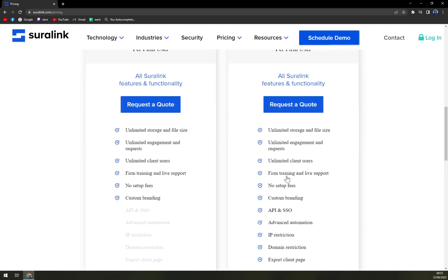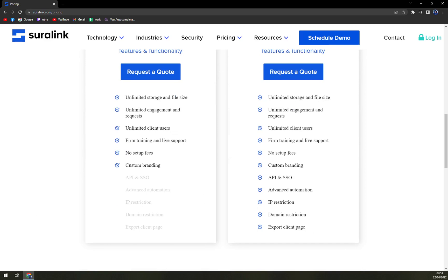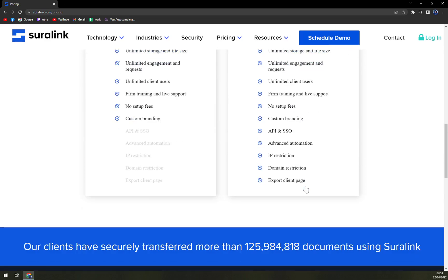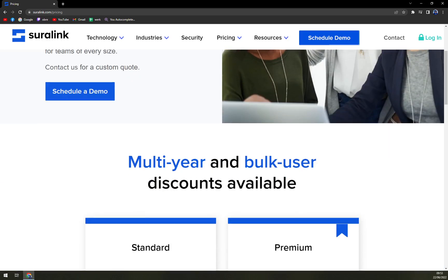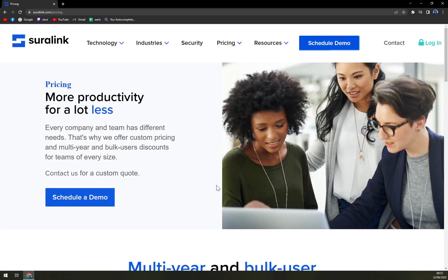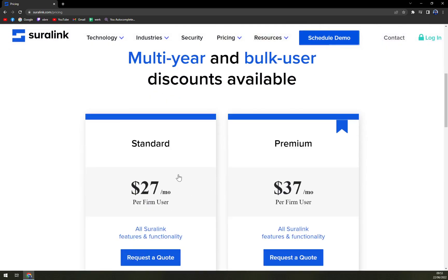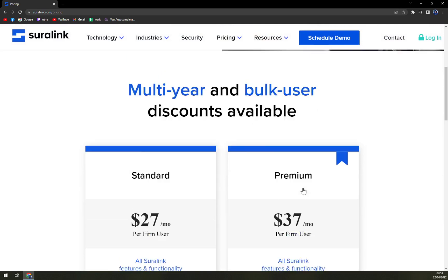What you get with Premium is APIs and SSO, which are great for integrations. If you're really into integrations, you need to go at least Premium. You also get IP restrictions, advanced automation, domain restriction, and export client page. I think Premium is way more worth it than Standard — you're paying about $10 more per user, but it's not that bad.